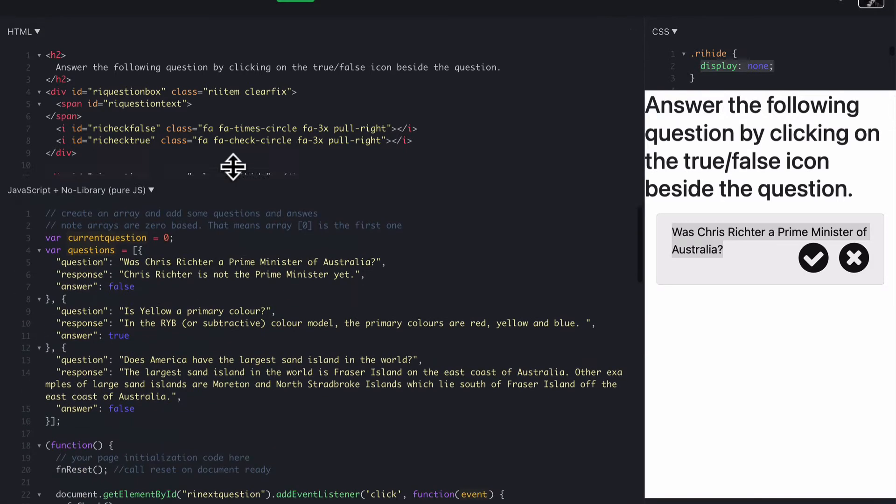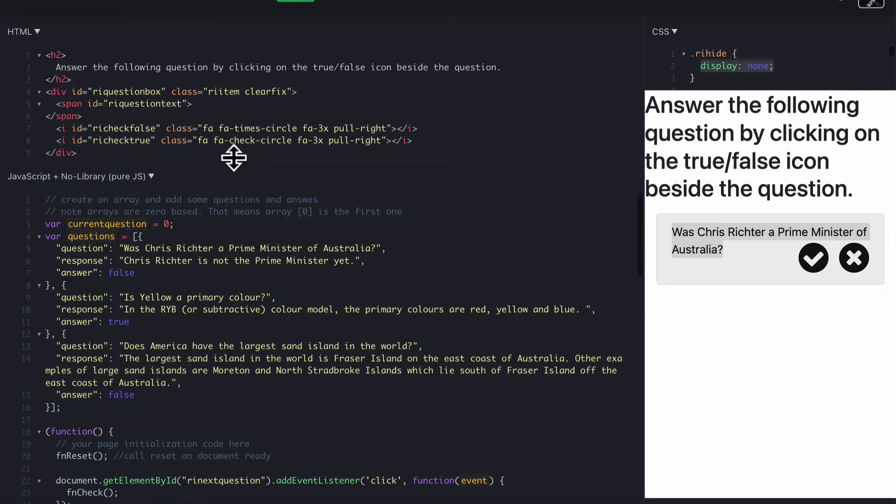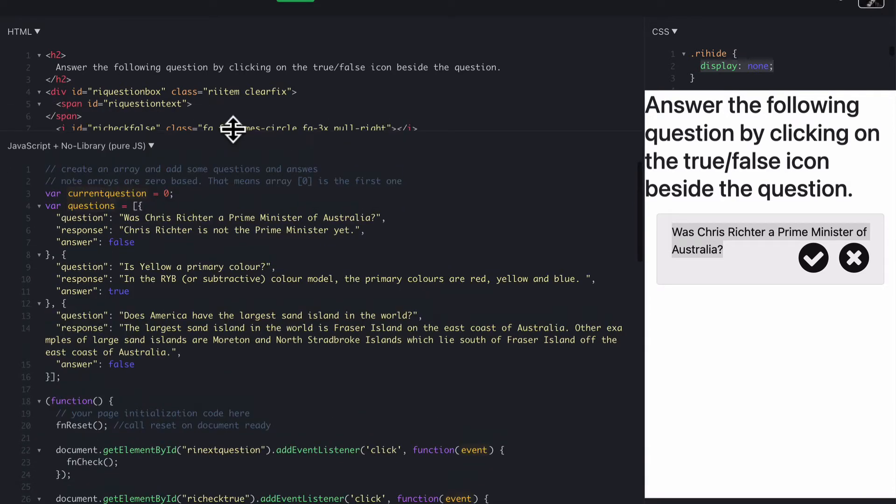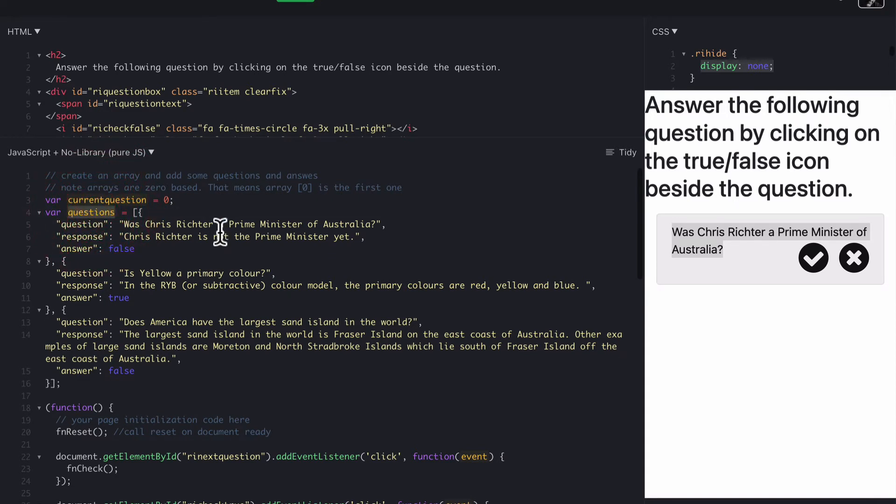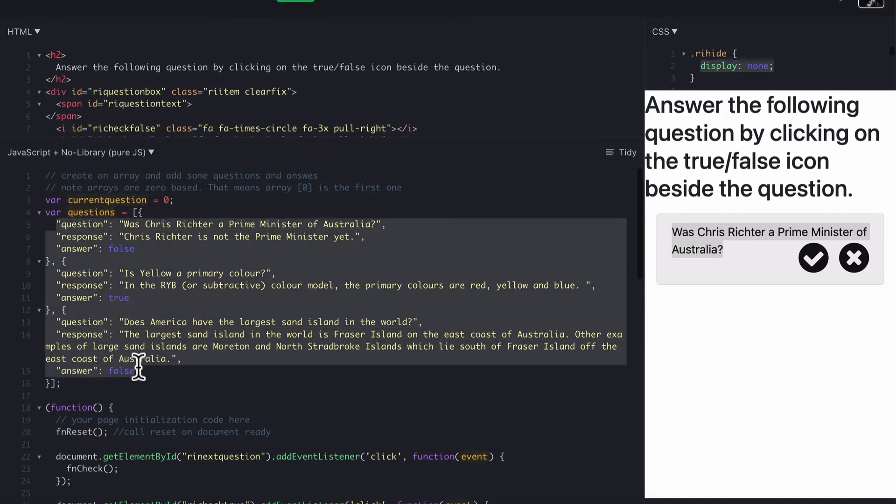Let's look at the JavaScript. JavaScript is a little bit different. We have current question, which is the ID number of our current question. Then we have a questions array. What this means is that you can create as many questions as you like in here.